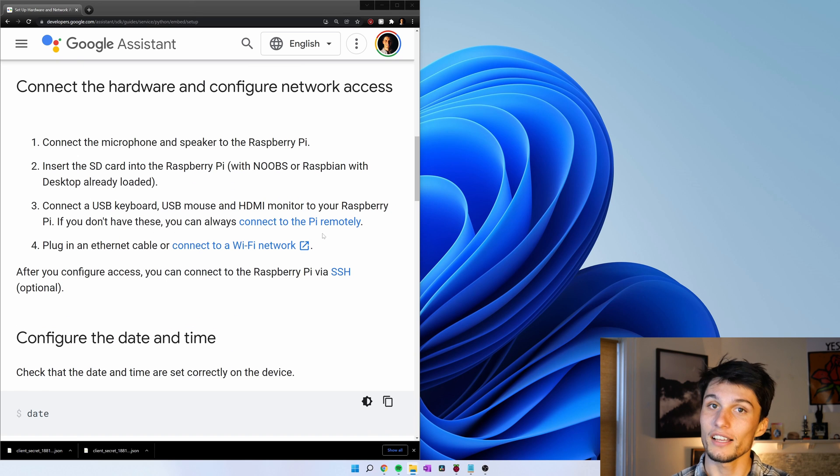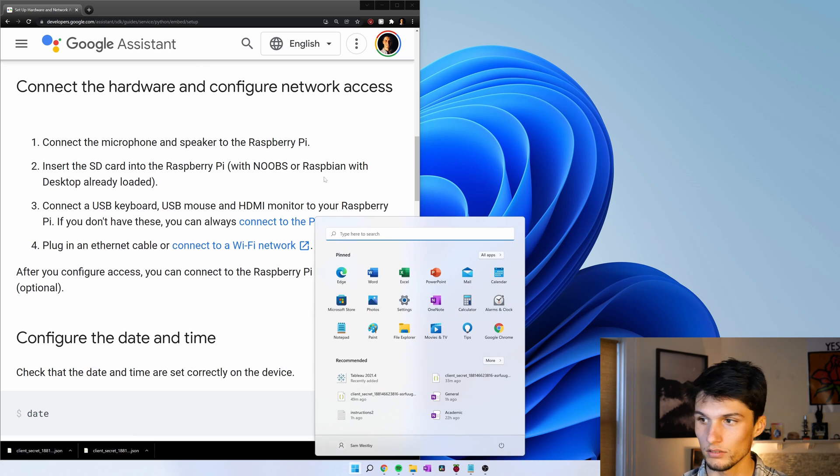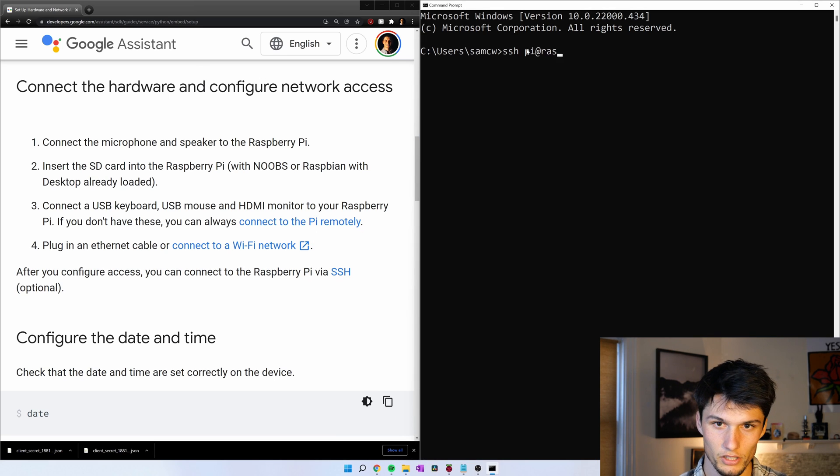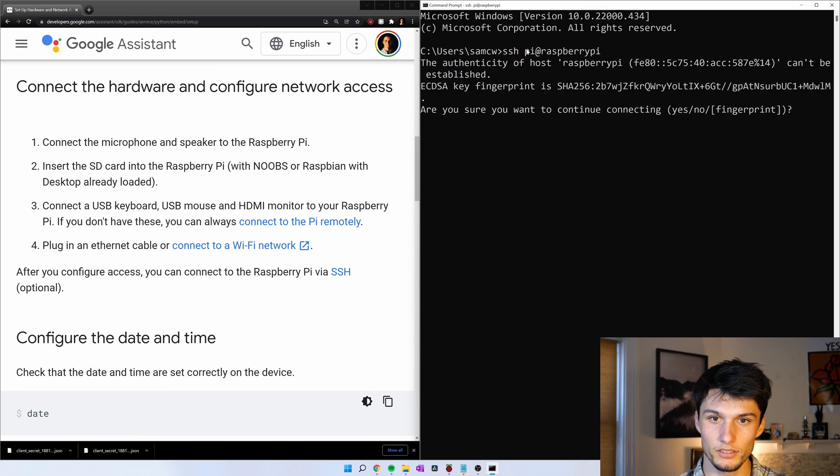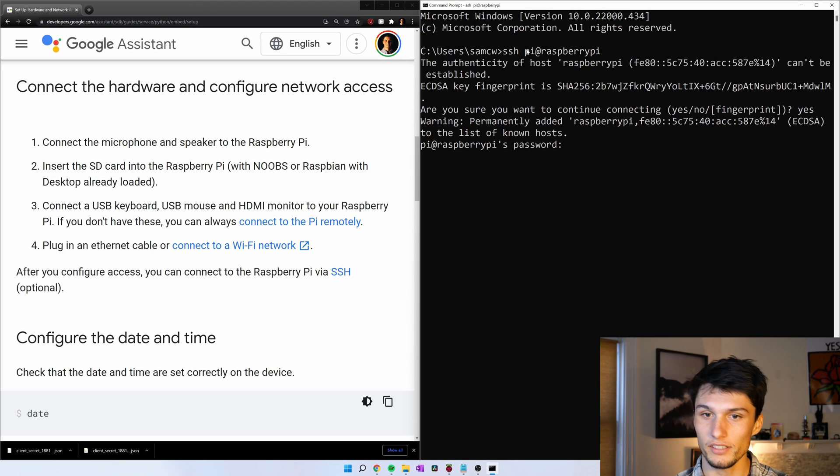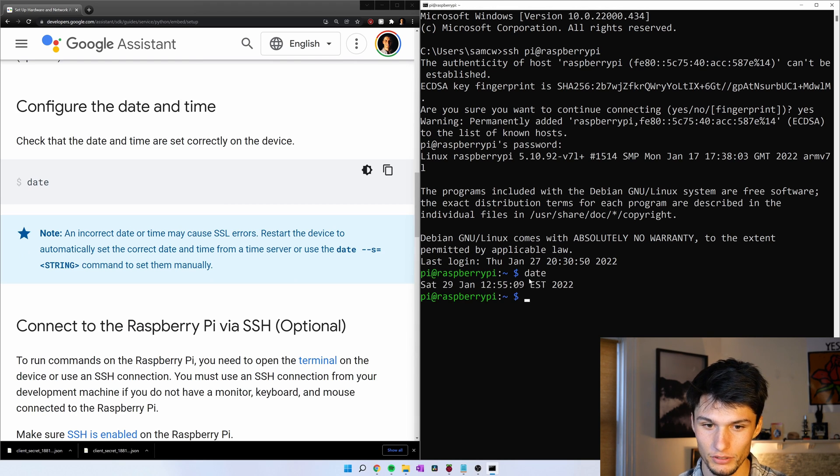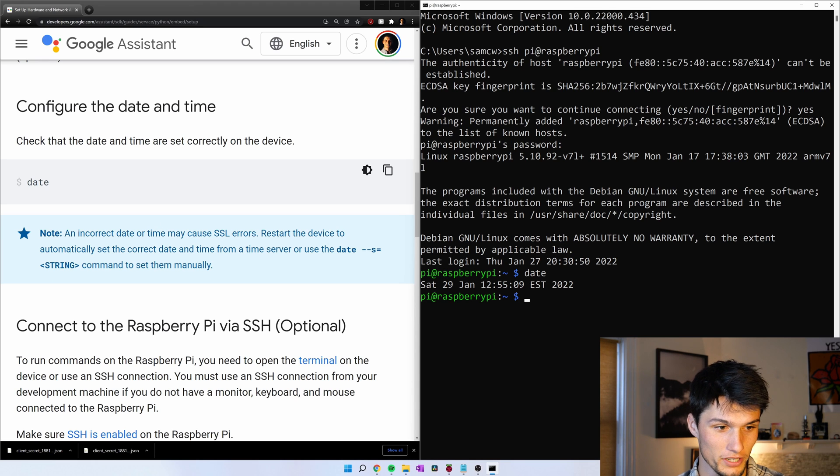I'm going to SSH into my Raspberry Pi. SSH pi at raspberry pi. This is my first time SSH-ing in. So yes. Check to see if our date is correct. Command date and that looks right.